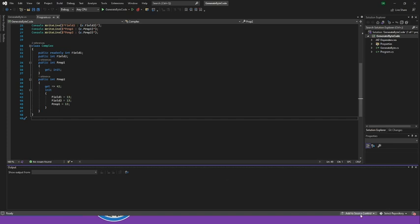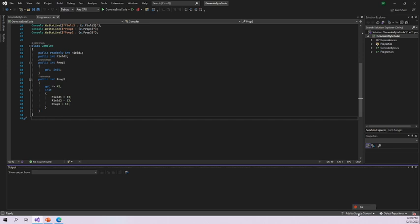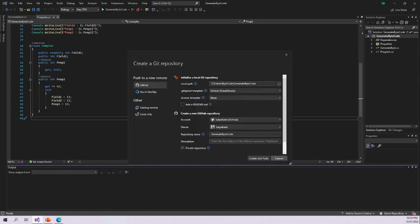Once we open the project, we can see 'Add to Source Control' in the Visual Studio IDE. Click it and select the Git option. Once you click Git, you can see 'Create a Git Repository.' Here you can see options for GitHub and also Azure DevOps. Using Visual Studio, we can create a repository and upload project files to Azure DevOps as well.